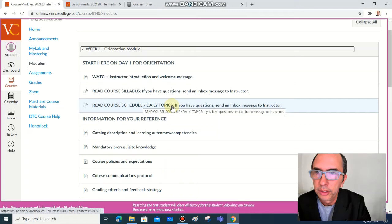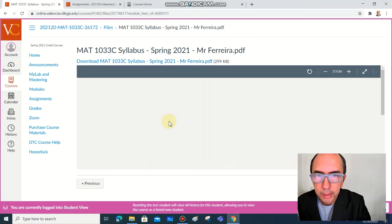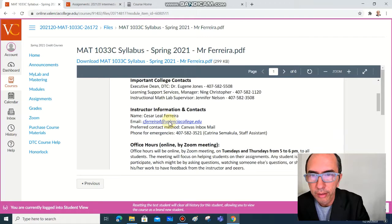But you need to read the whole syllabus, and you need to access and understand the course schedule and the daily topics. So open it, read the whole syllabus, send me a message, an inbox message if you don't understand anything, if you have any questions.